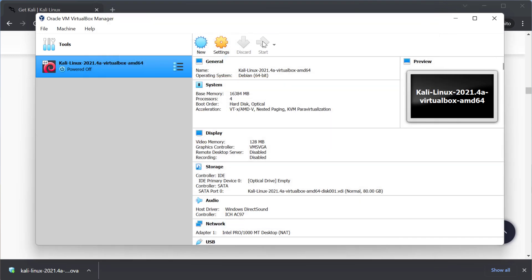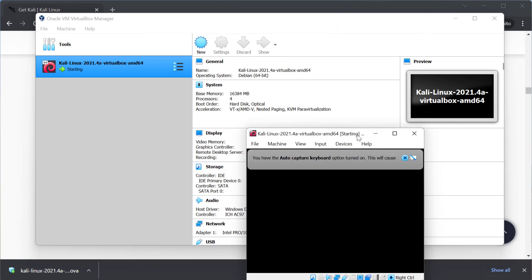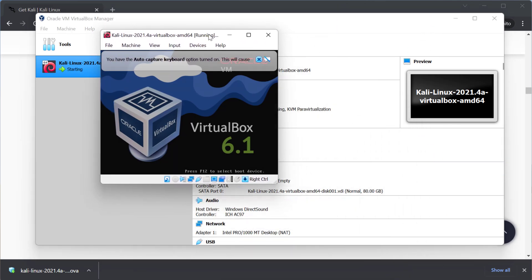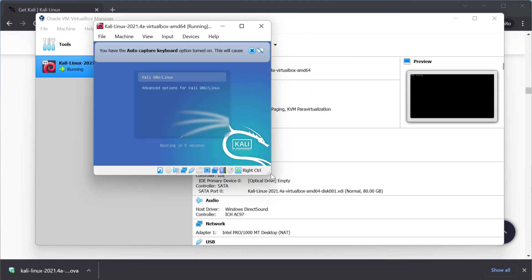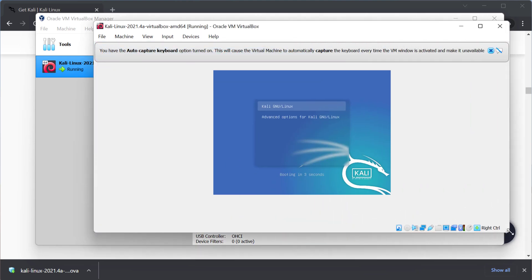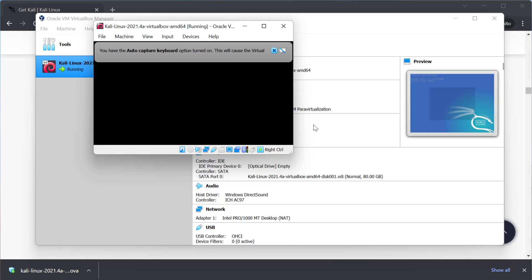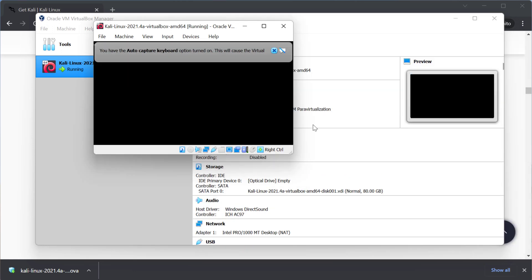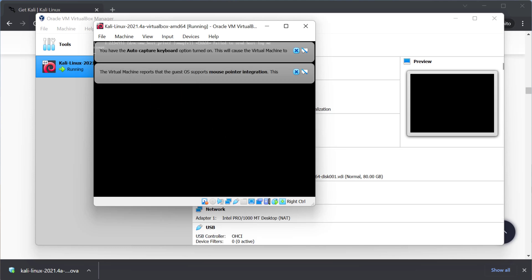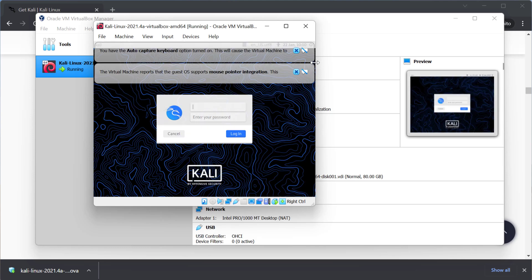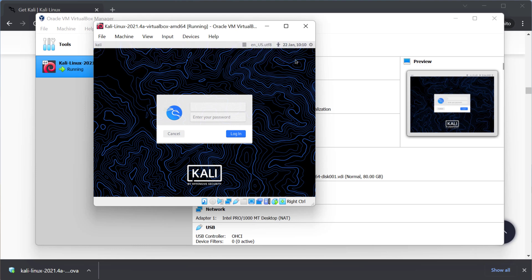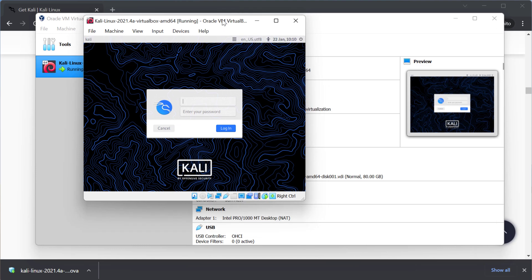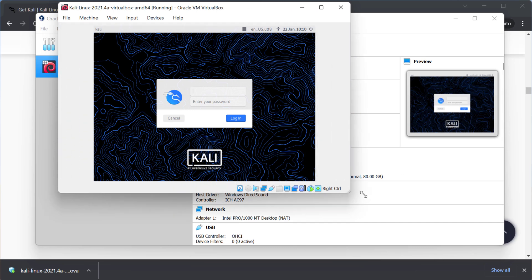So click the start button and Kali Linux is going to start right up. So the really cool thing about using that package that we had downloaded is that we don't have to go through the installation process so we don't have to manually create a new virtual machine and manually install the operating system. Essentially all we are doing right here is just downloading a pre-configured operating system and opening it. So we are saving a lot of time.